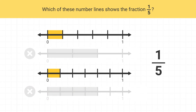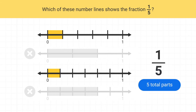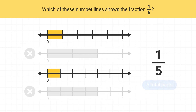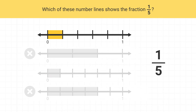And this last one has four shaded parts, so it can't be correct either. Next we look at the denominator of 5. This means there should be a total of five parts between 0 and 1. Which of the remaining number lines have a total of five parts? This number line has 1, 2, 3, 4, 5 parts. That's it.